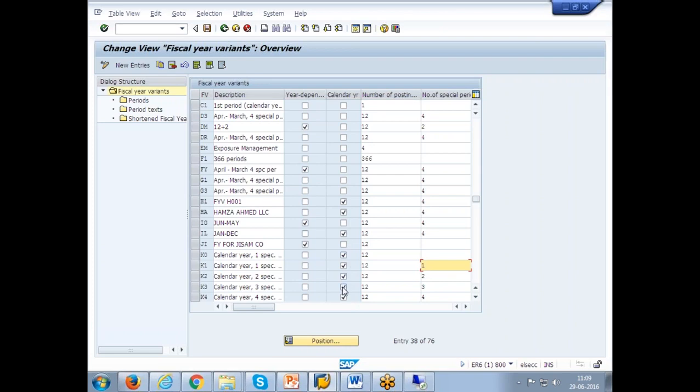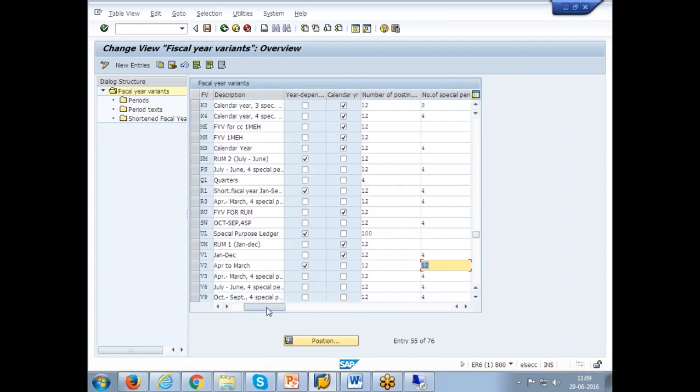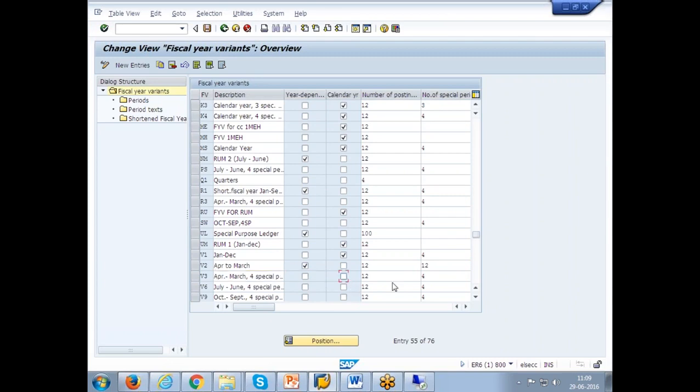As you check the calendar year, the system understands it runs as per calendar year: January as first month, February as second month and March as third month. If you don't check that, see we have V3 April to March. Our system will understand April as the first month, May as second month. With this wording, it will not understand. Where has it been defined? See here, it has not been checked. But you have a period number of posting period and the special period.